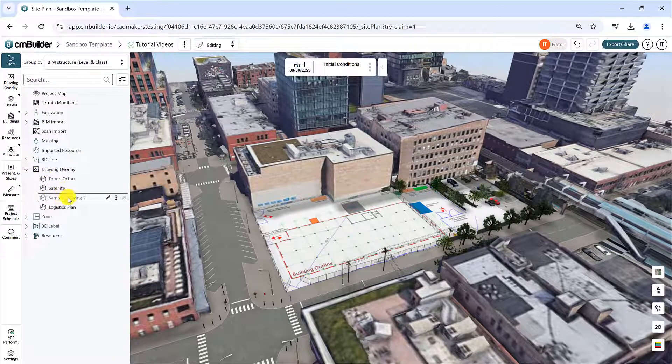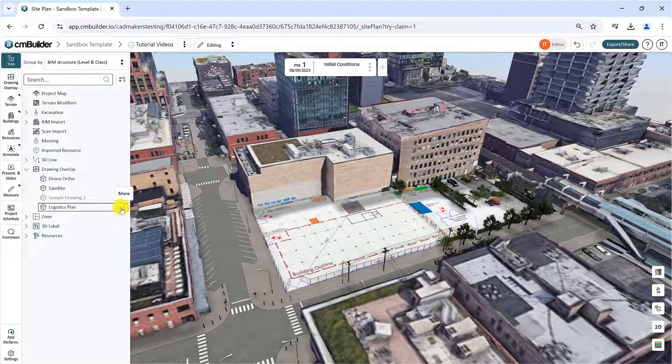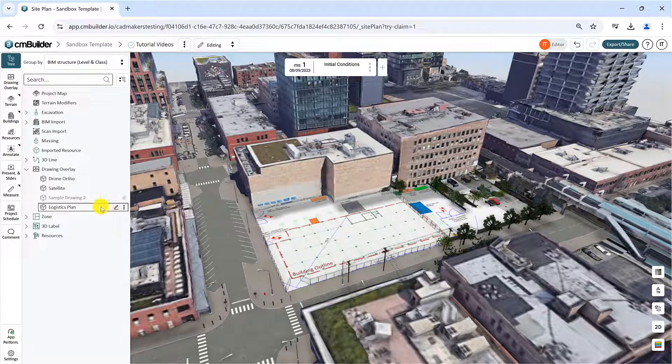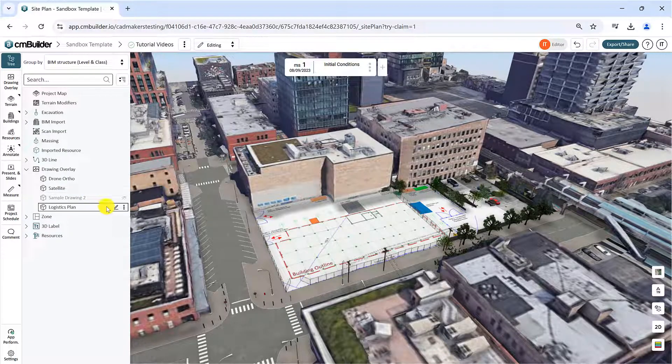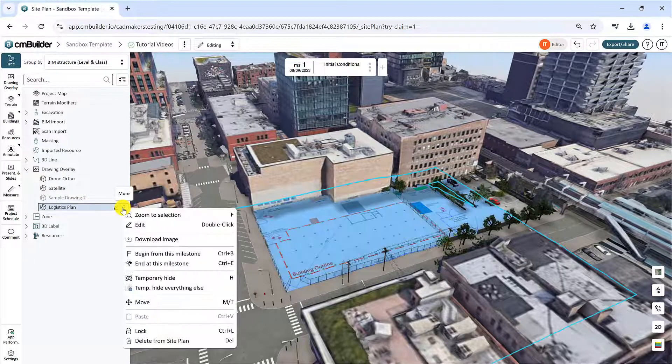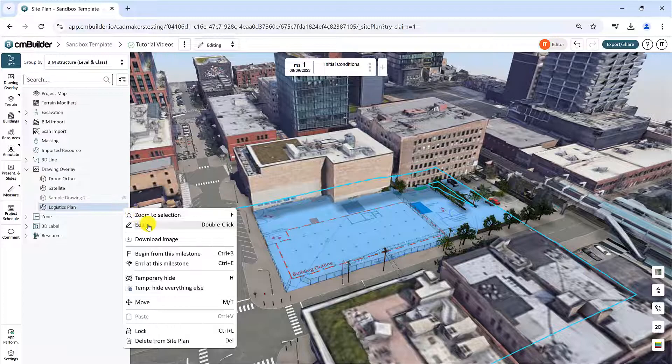To edit, download, or remove a drawing from the scenario, hover over the drawing in the tree and click the three dots to access the respective options.